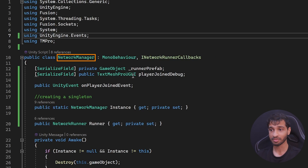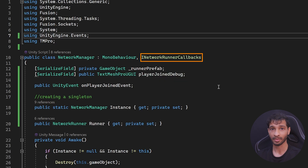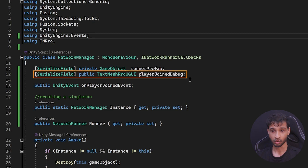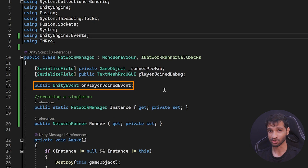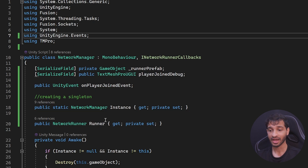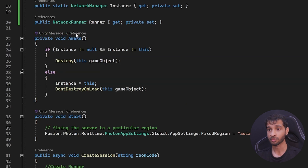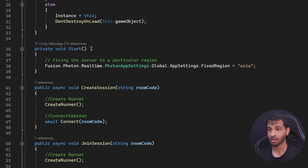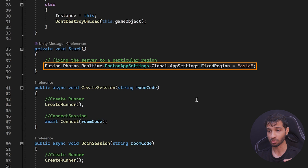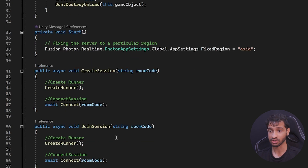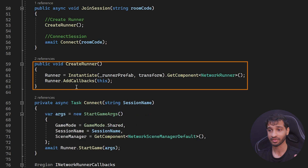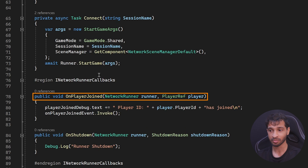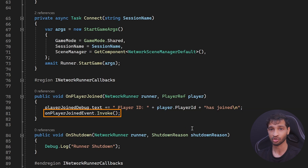We have the network manager script, which is a MonoBehaviour and implements the INetworkRunnerCallback interface. We declare variables to store the runner prefab and to reference the TextMeshPro UI, and a Unity event that gets invoked when a player has joined. We create a singleton of this class and a property to reference the runner. On Awake, we ensure there's a single instance of the network manager and destroy any extras. On Start, we fix the region so all players join the same room. It also has two methods to create a session and join the session — both create a runner and connect players to the room based on the room code. When players join, it logs the player ID and invokes the onPlayerJoin event.